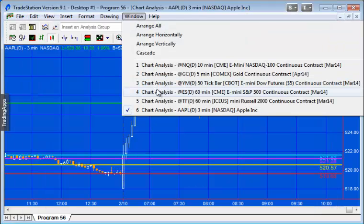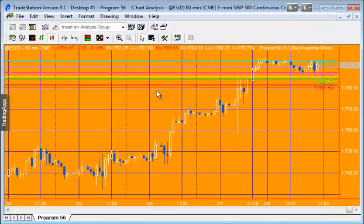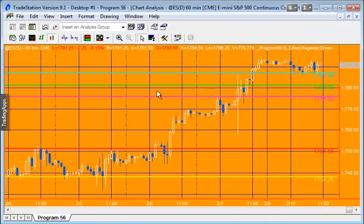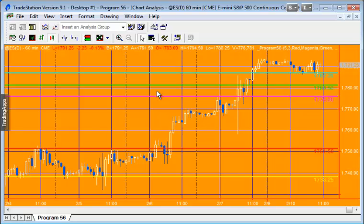So this program can be used with any symbol that has volume. So you couldn't use it, for example, with foreign exchange, but you can with futures and stocks.